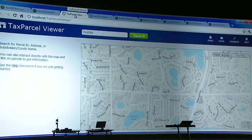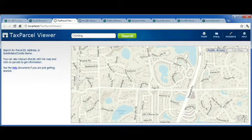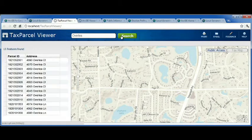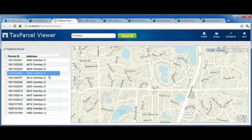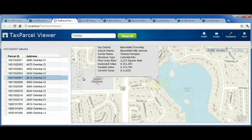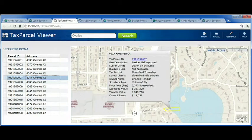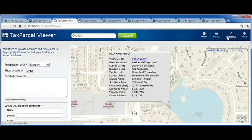The first application I'd like to show you is a Tax Parcel Viewer. It provides property maps and tax parcel information to your citizens. I can search for my property to see what my new assessed value is. I can then share that information with others and provide feedback to my local government if I find an error on the map.